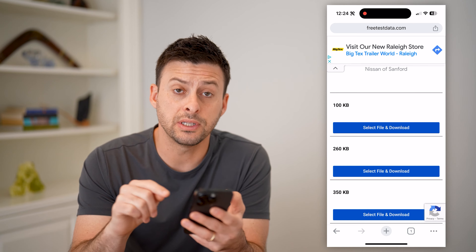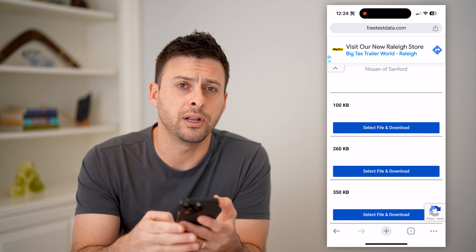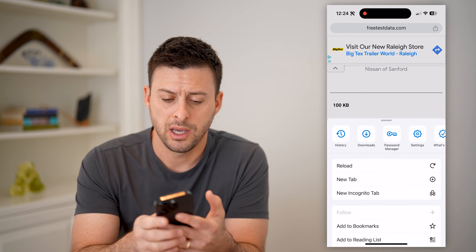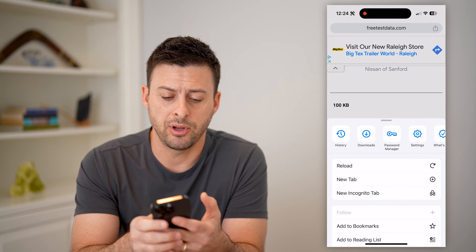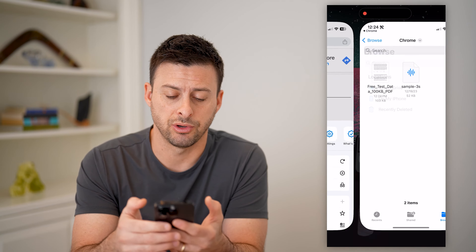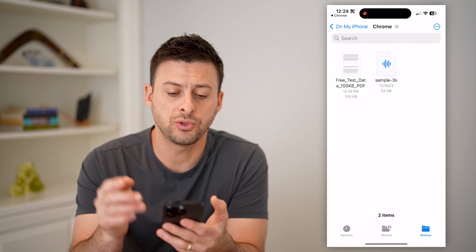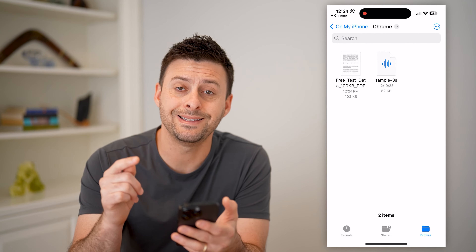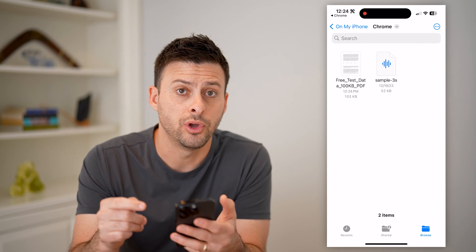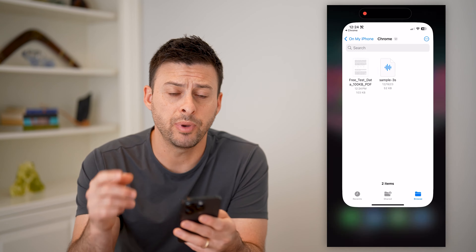One is you can tap on the three dots at the bottom, and you can tap on Downloads here right next to History. This will automatically take you to the folder with all those downloads in it.